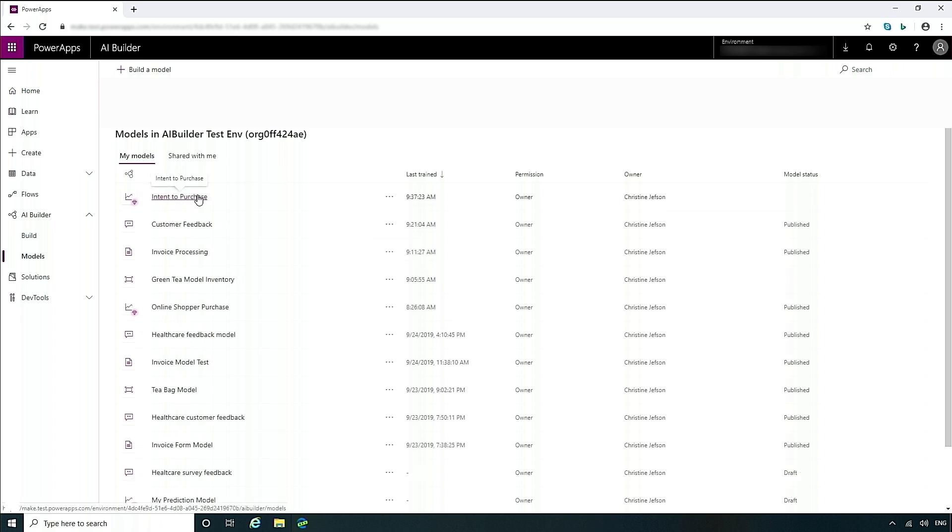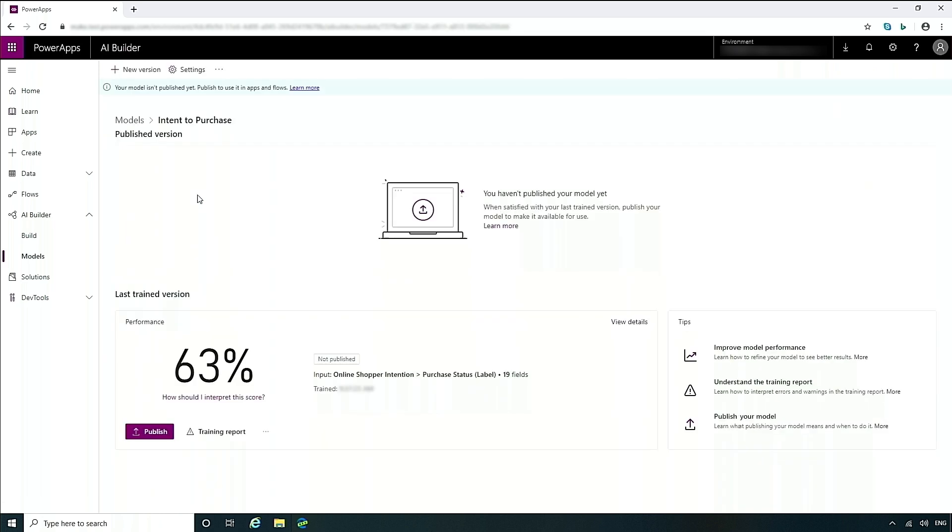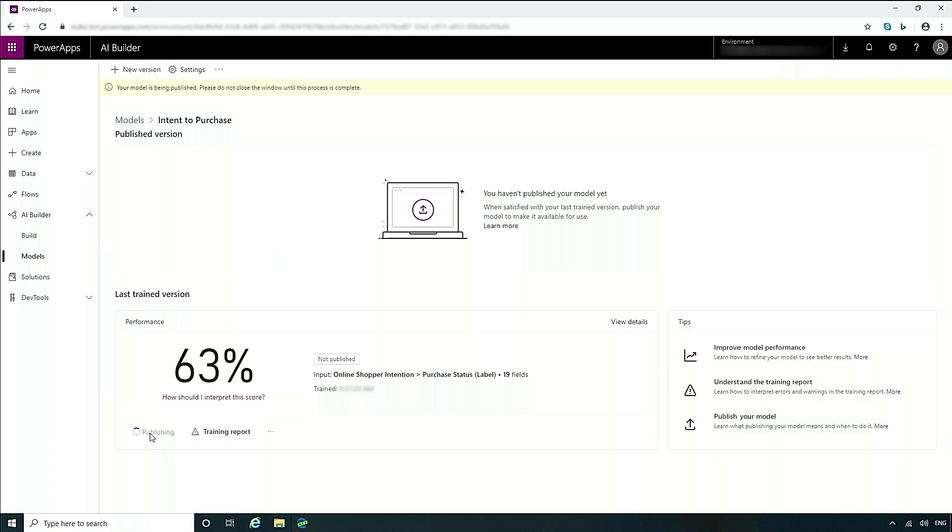So now that my model has finished training, let's take a look at the results. In this case, my model got a 63%. What do I think about this? What does this mean? This is an accuracy score. So I've taken some of the data that has been provided, and we hold that aside so that we can test it once the model is completed. This means that 63% of the time, I'm getting the answers correct. So I'm going to publish this model.